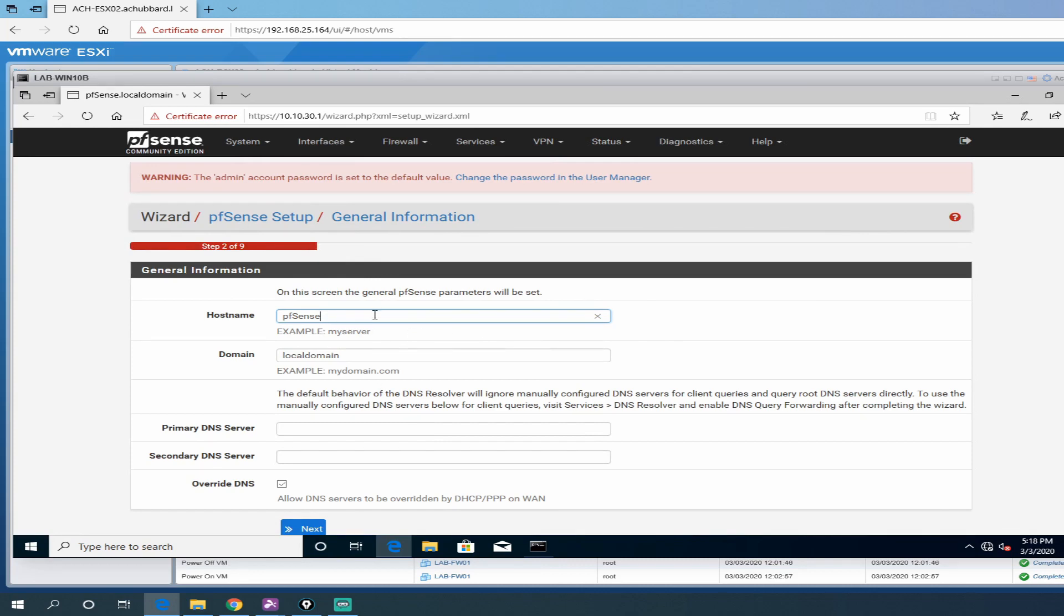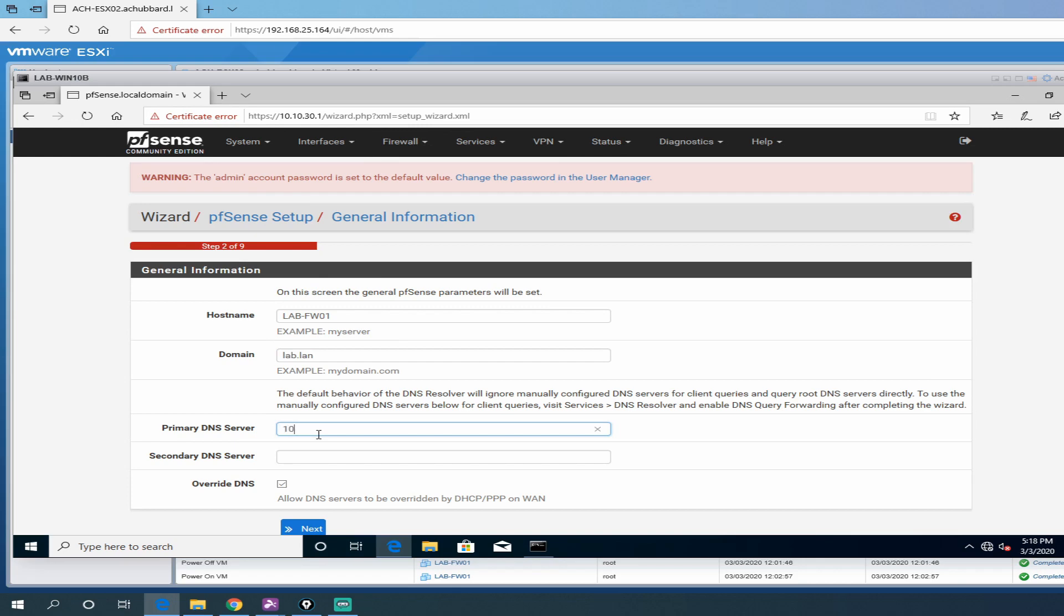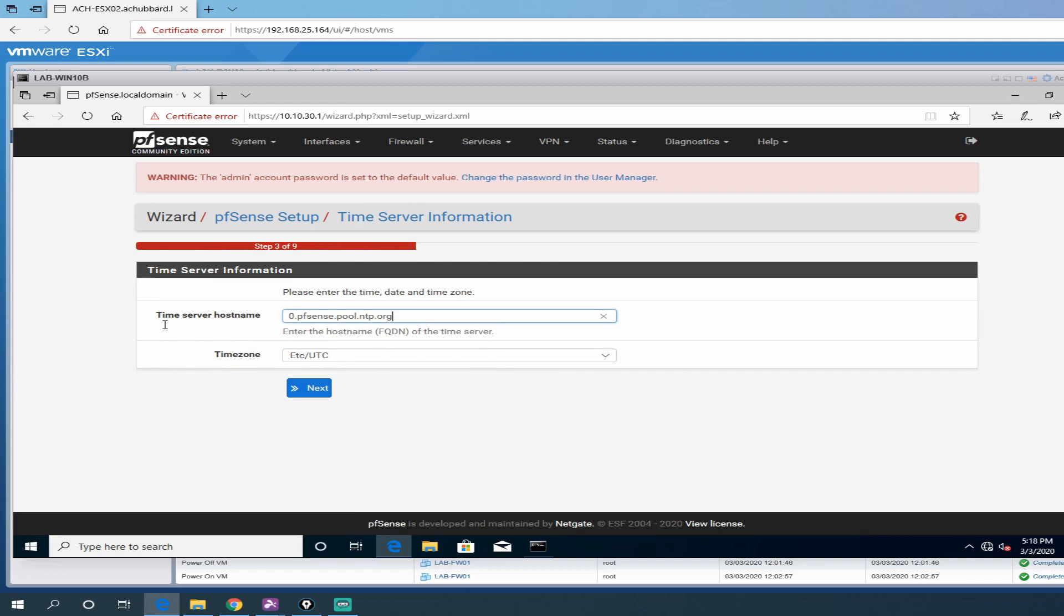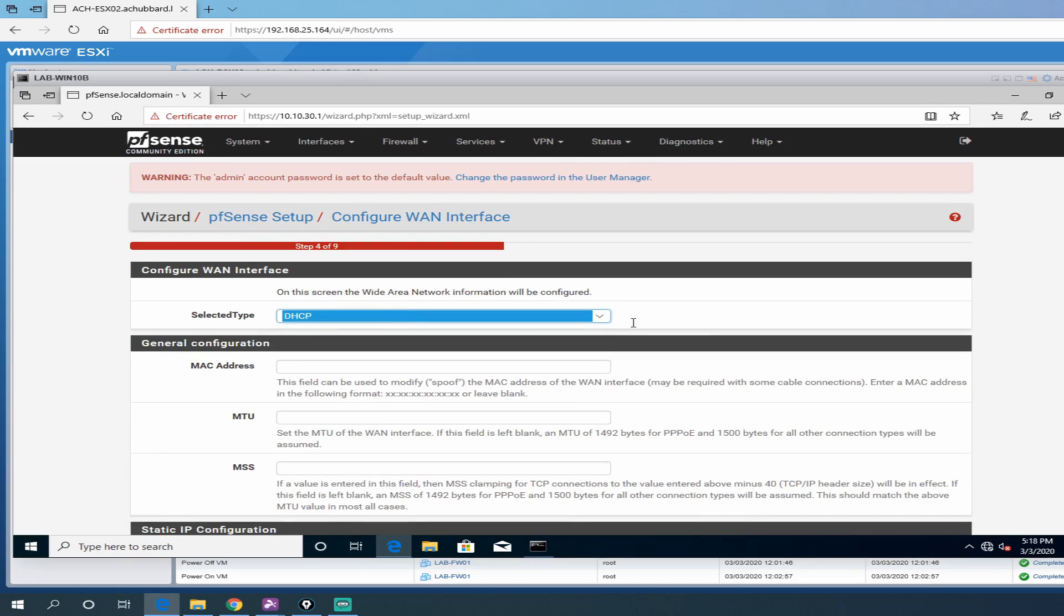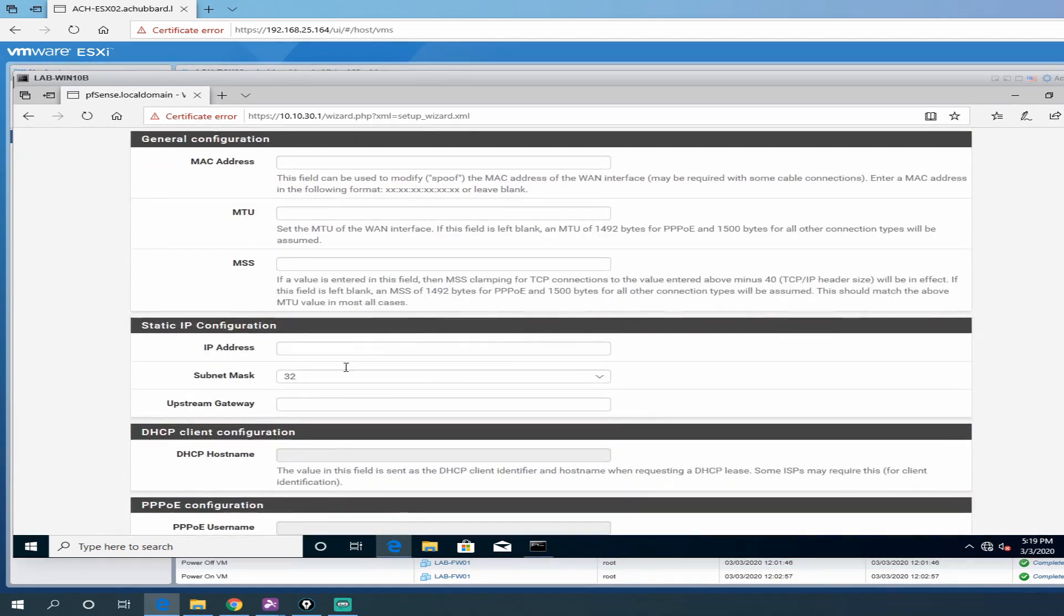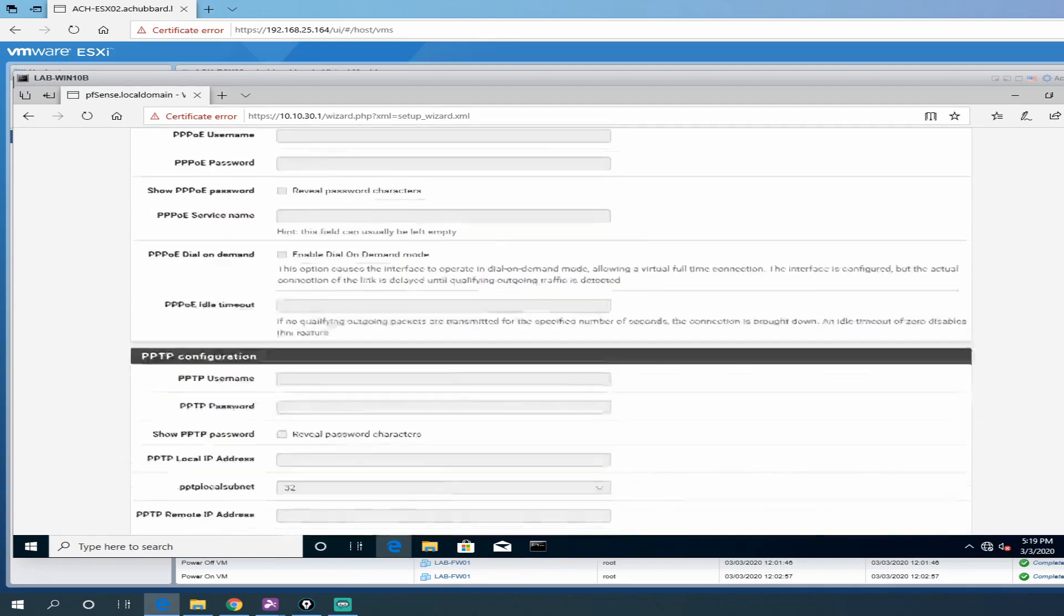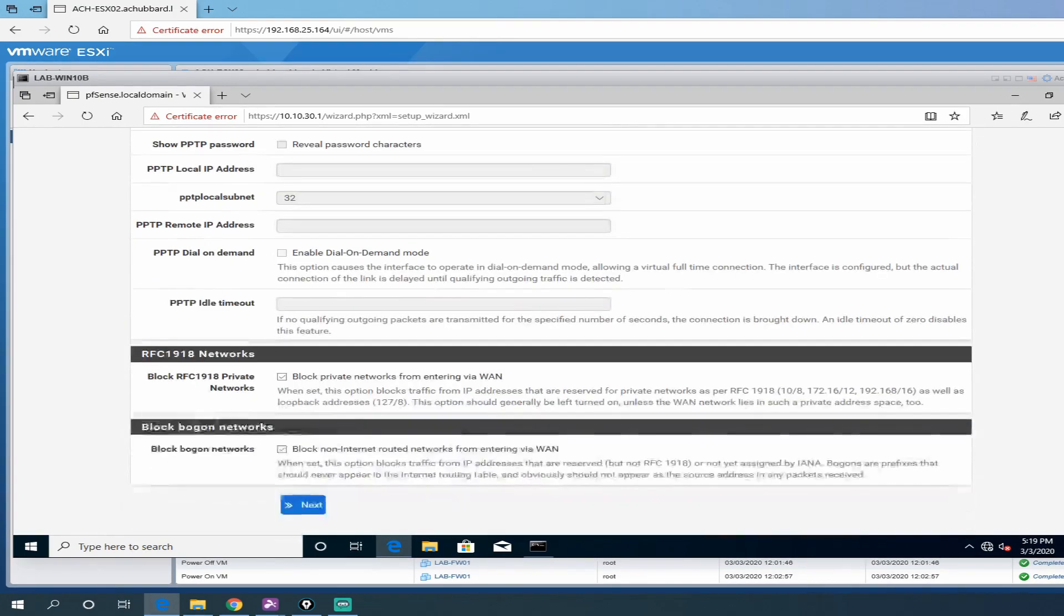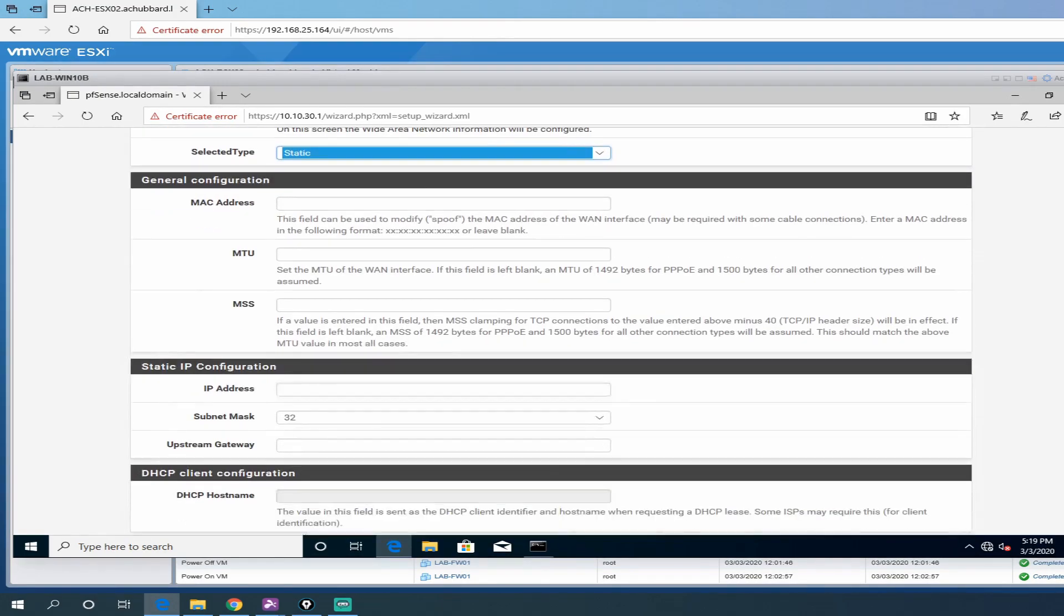A couple of things. Host name, we're going to give it lab firewall or fw01. Domain is going to be lab.lan. And the DNS servers, we're going to point to our domain controllers. So 10.10.30.10 and 10.10.30.20. And we can go ahead and click next. You can select your time server information. We'll leave that default for the moment. The WAN interface, we are going to change that to static. And this is where you would put in your static IP address and the gateway and the subnet mask. I'm going to do this off camera just because I don't want to give out my WAN IP.